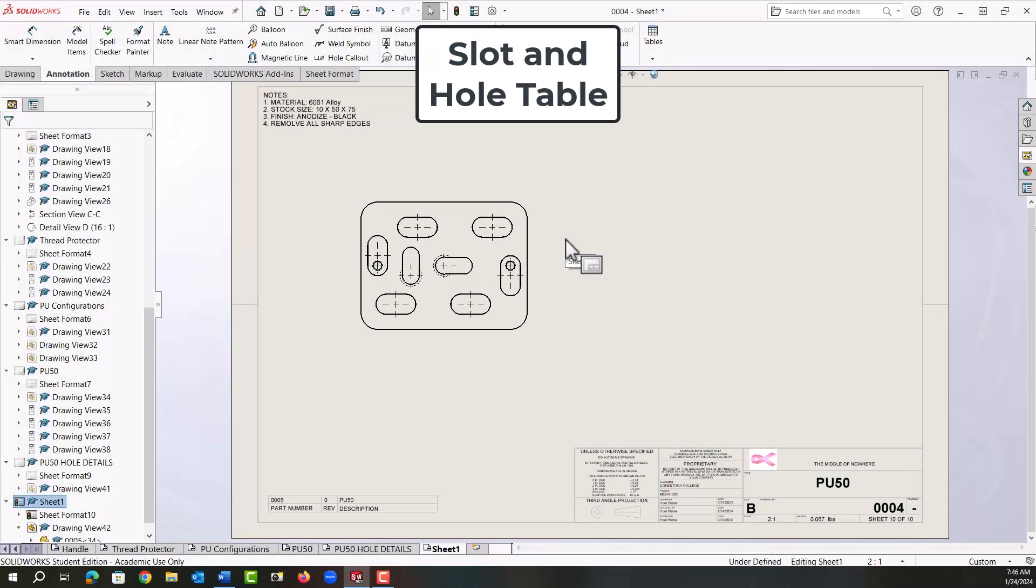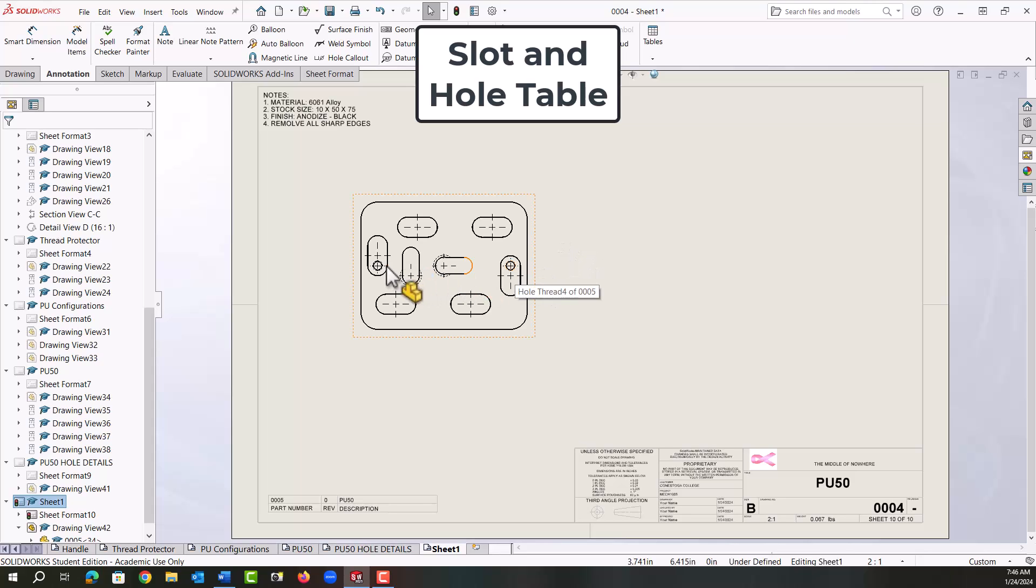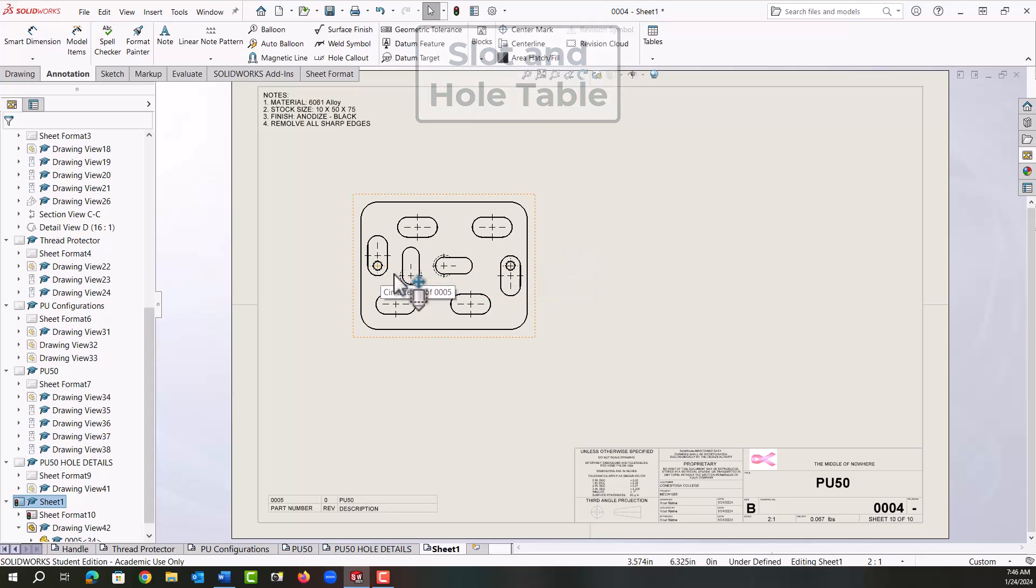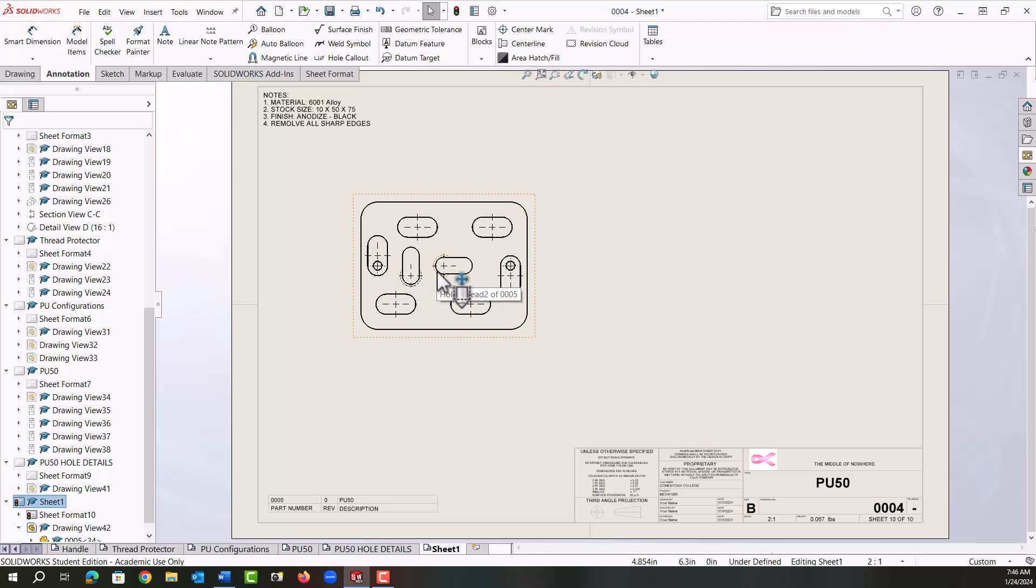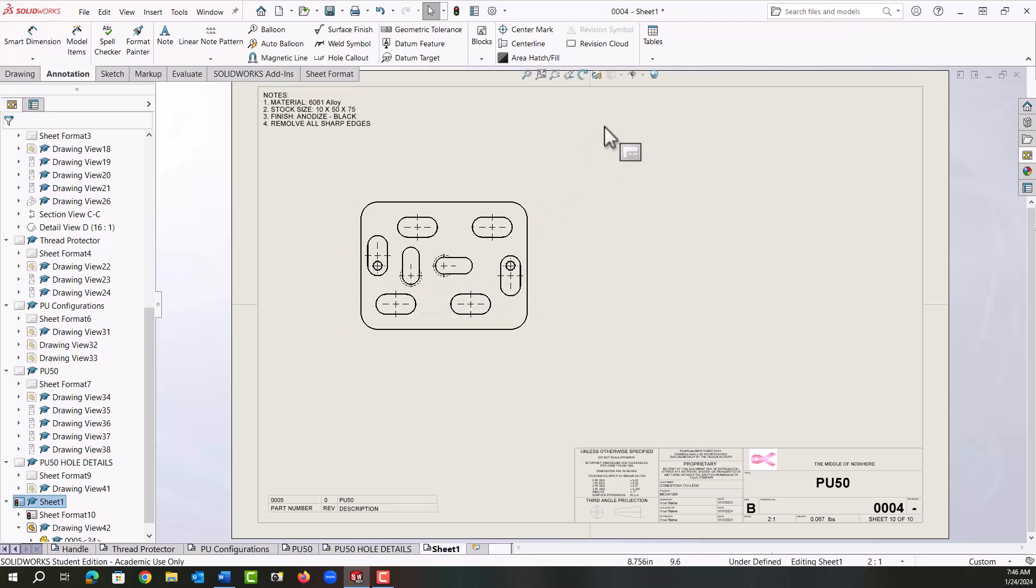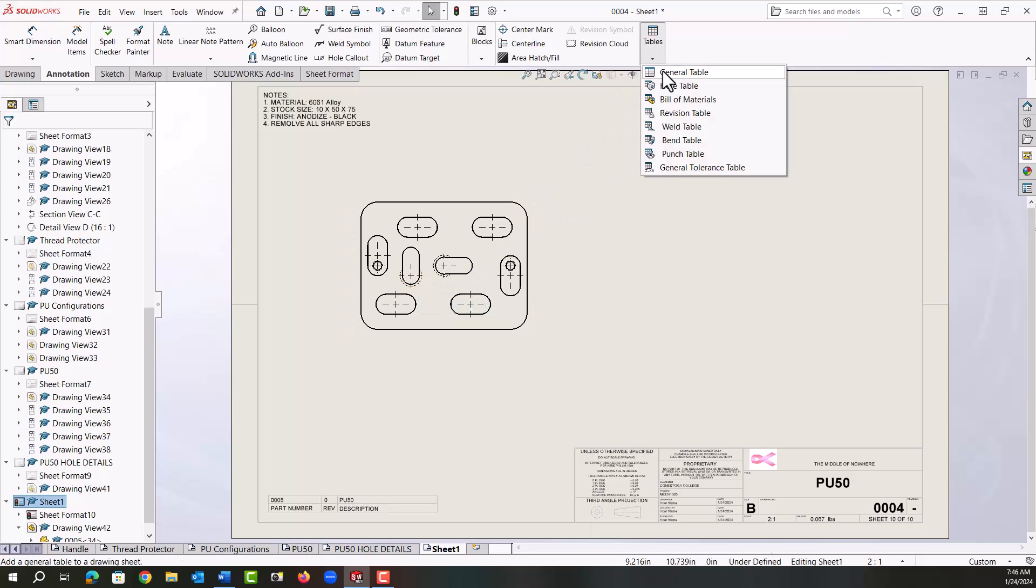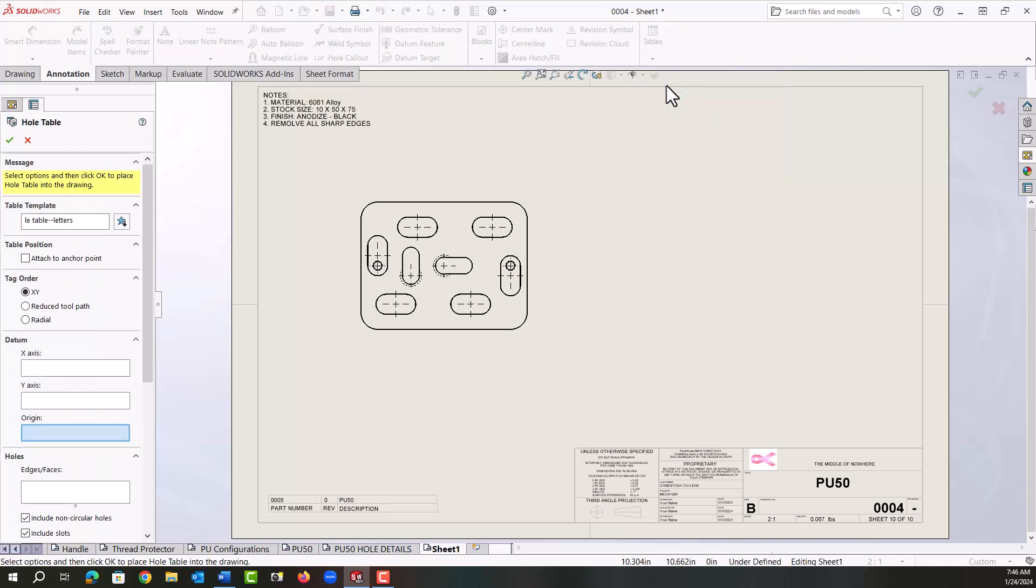In this video I want to demonstrate how to add a hole table. This hole table is going to include these two M3 tapped holes, these two quarter 20 tapped holes, and all the slots. First, from the annotation ribbon I'm going to move over to tables, select the drop down arrow, and select hole table.